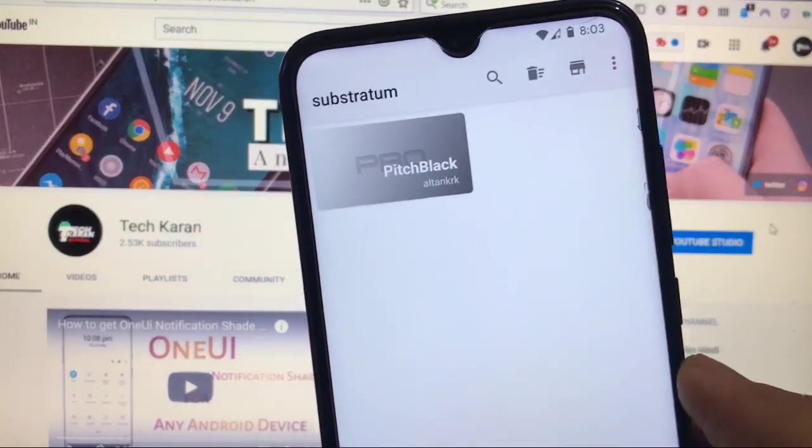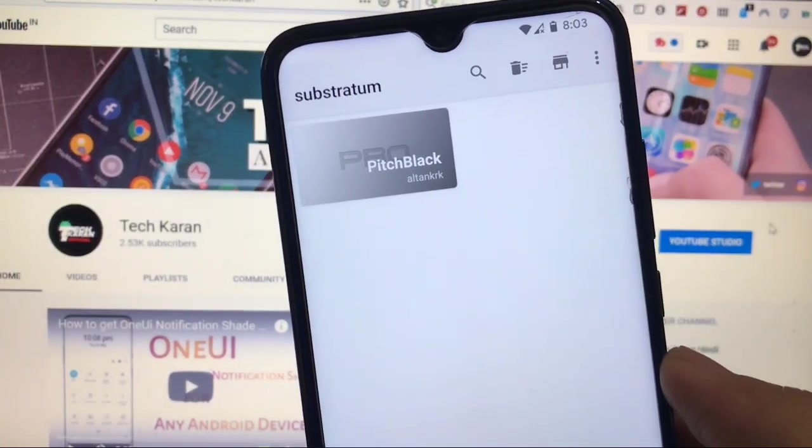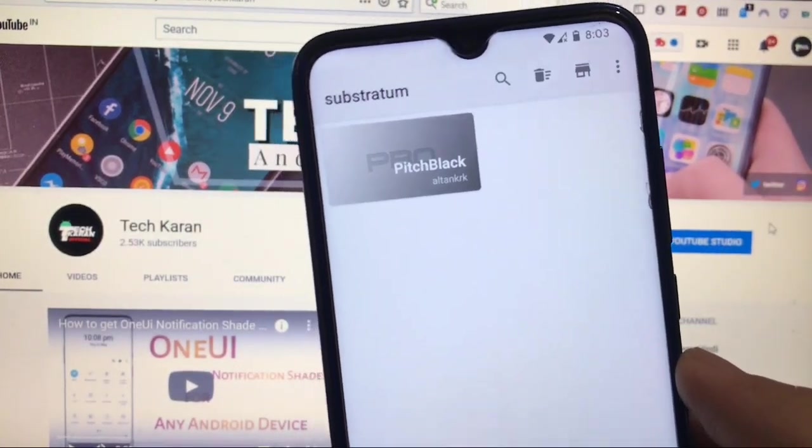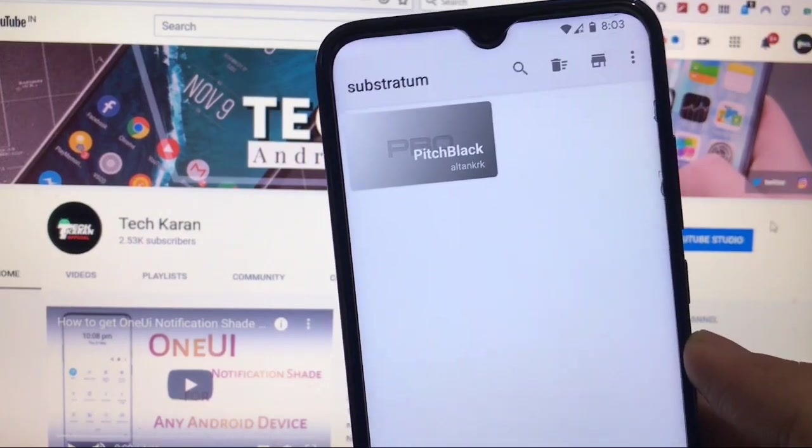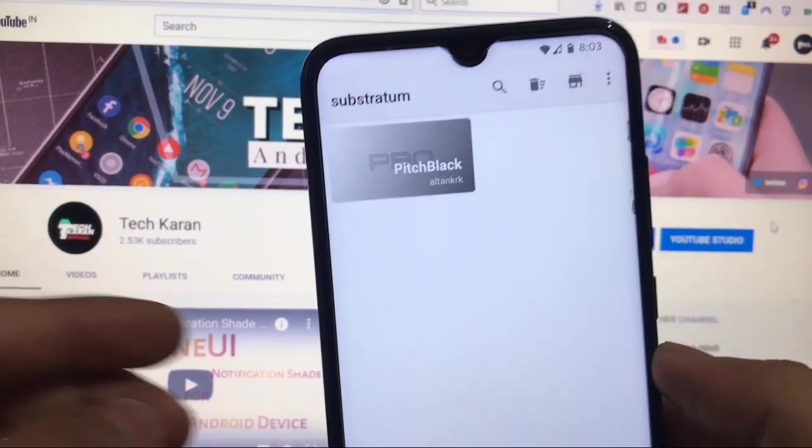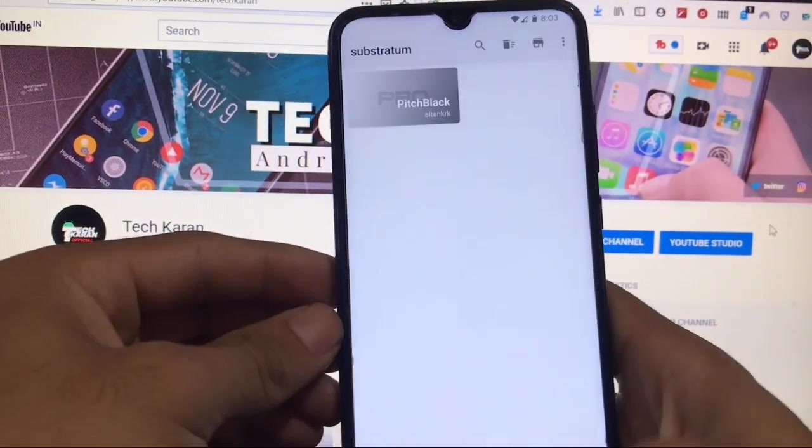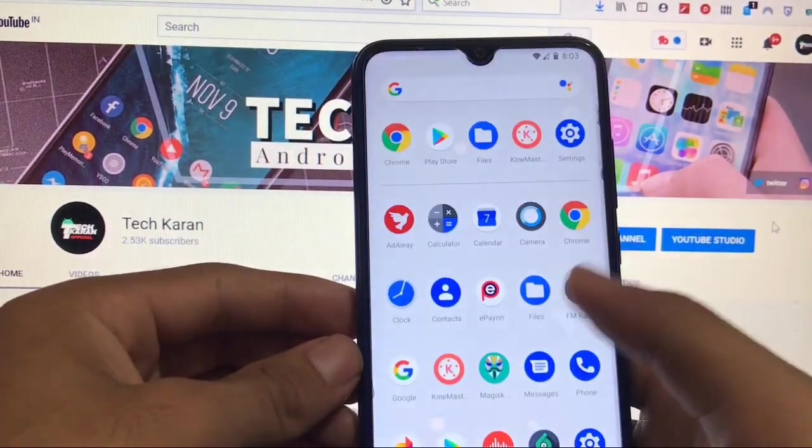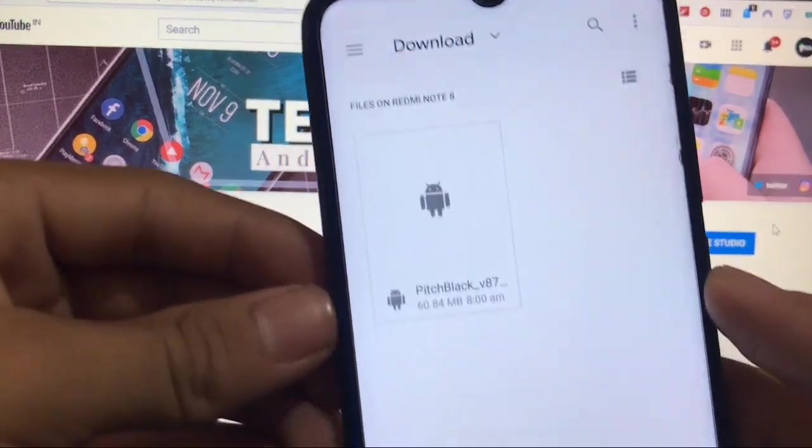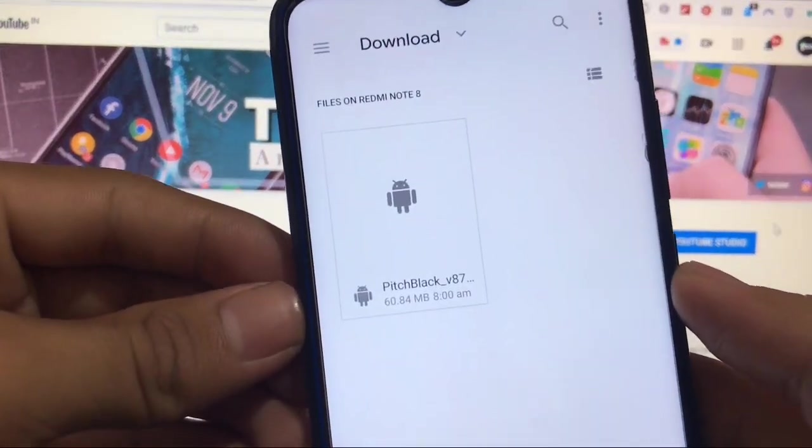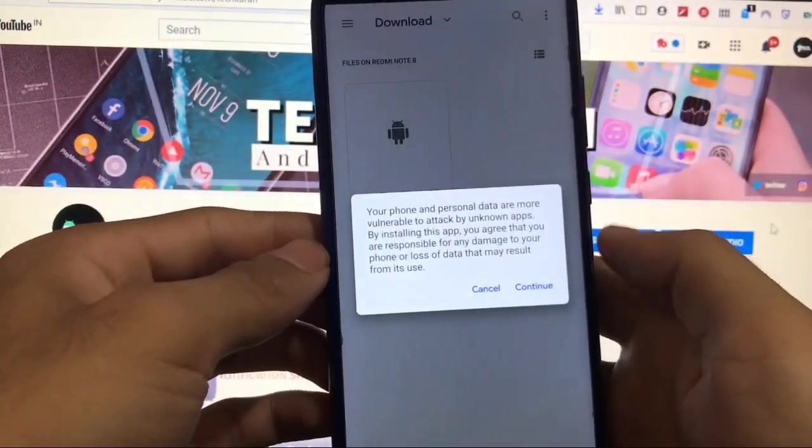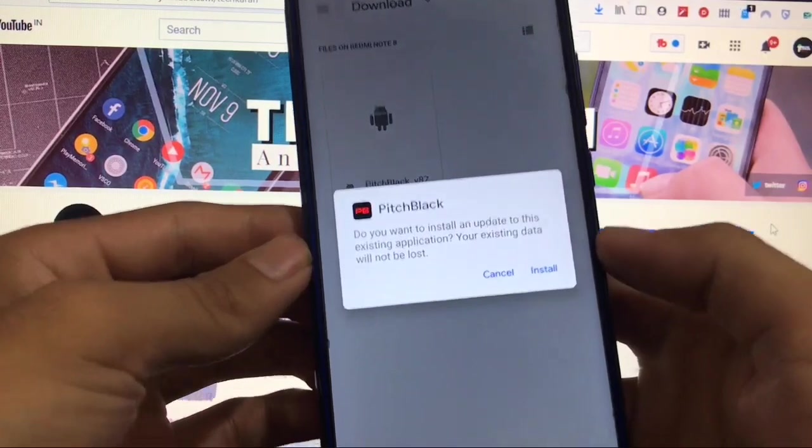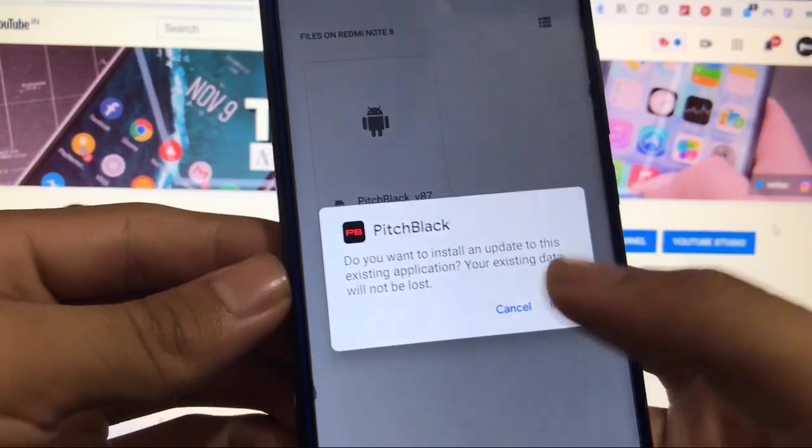And the name which we are talking about, the theme is pitch black substratum theme. The link for this file is in the description, go and check it out right now. From there you will get the file like this, pitch black v87 or whatever. Click this, click on install.